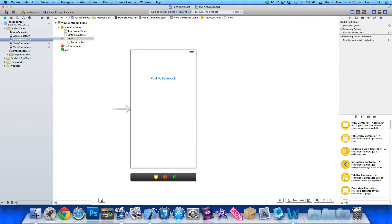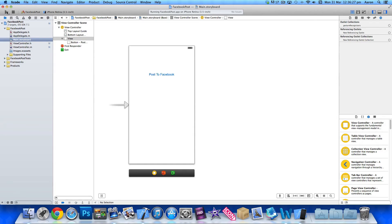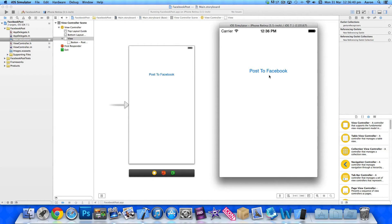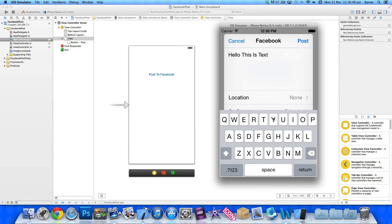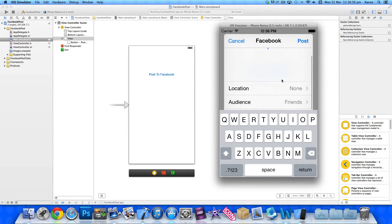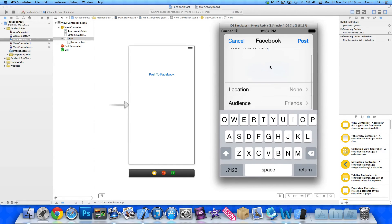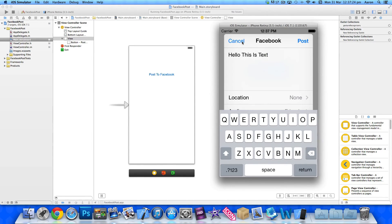Go to Build and Run on the simulator and we can see it working. Once it's loaded, our button is centered where we set it. I'm already logged into my Facebook account in the Settings on the simulator, so when I press Post to Facebook, the composer sheet comes up with a keyboard. Our preset text 'Hello, this is text' is already there. We can add more text, change the audience — friends or specific groups — and optionally add our location. Once we hit Post, everything will post straight to Facebook as a status update. You can also choose to cancel.